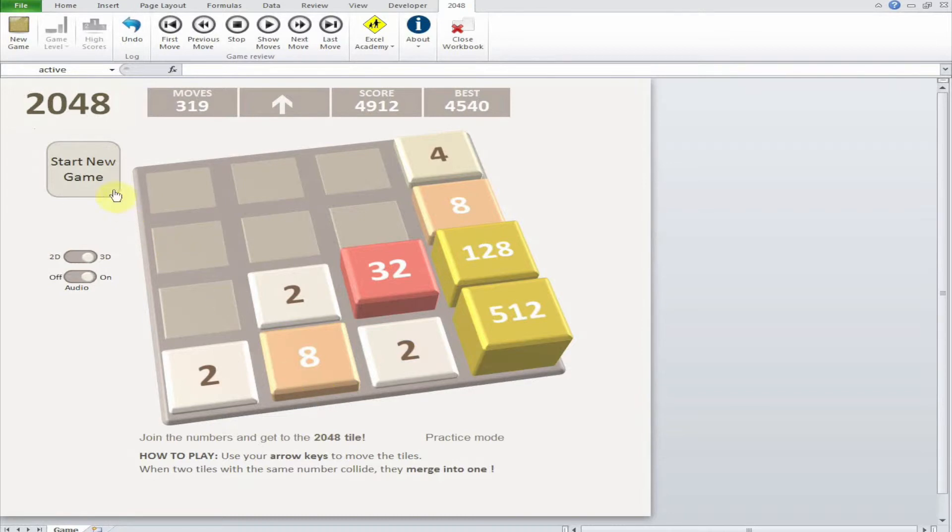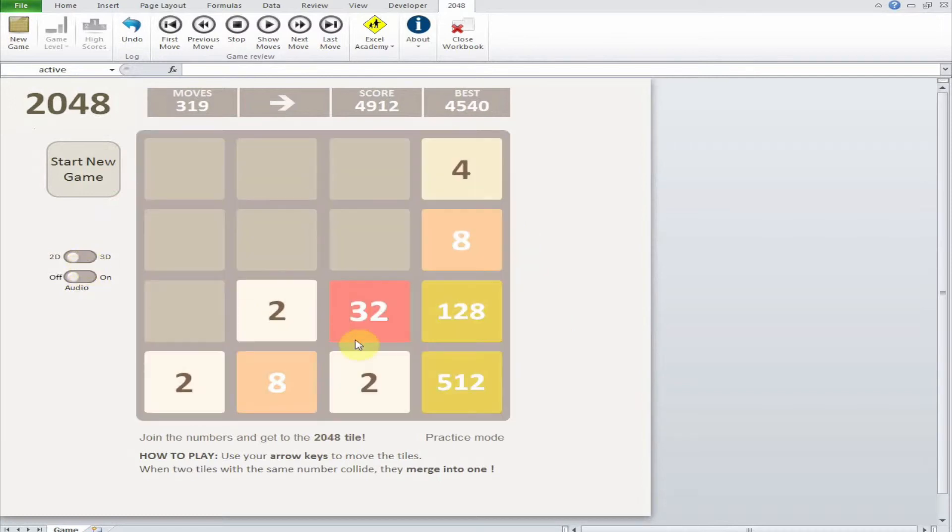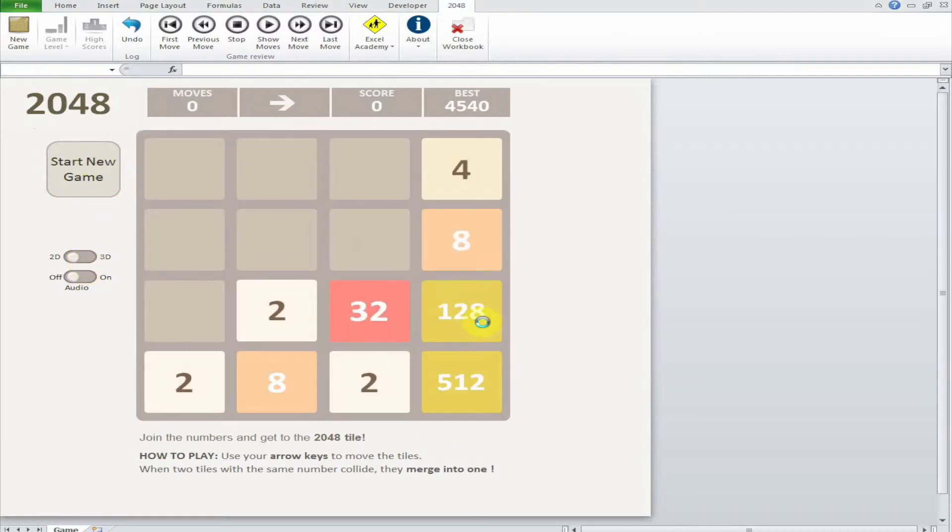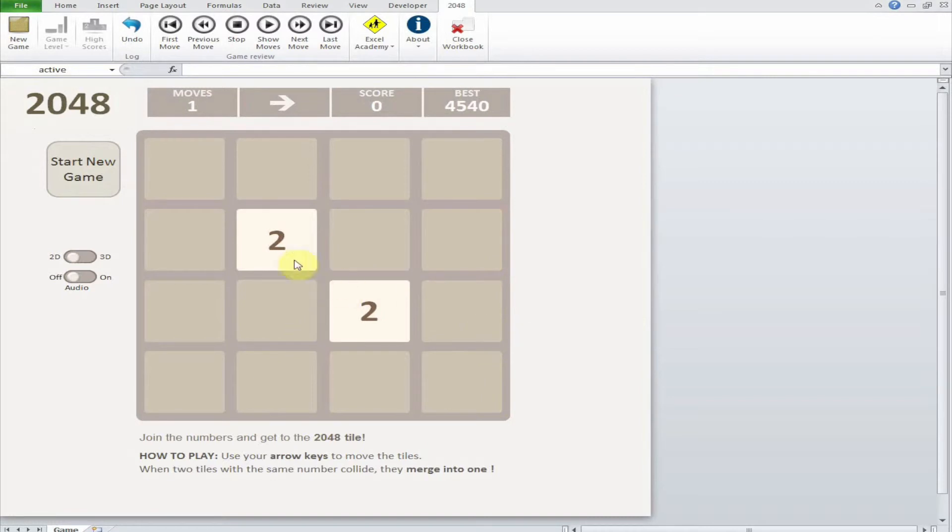I will demonstrate with a new game. I will turn off the audio, make it 2D, and press start game. As you can see, I have two tiles equal to number two.